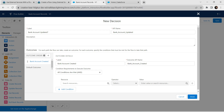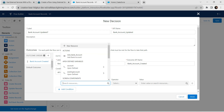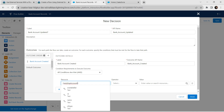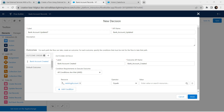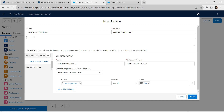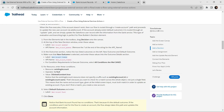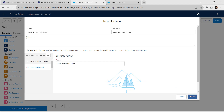For the resource, enter one more condition. Choose 'Existing Account', followed by operator as 'Is Null', and for value choose True. Once done, let's change the name of the default outcome — click on Default Outcome and provide the alternative label 'Bank Account Form'. Paste it over here and click on Done.